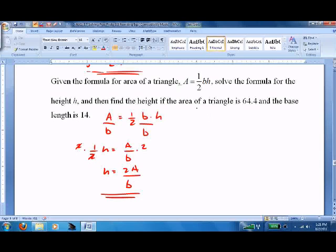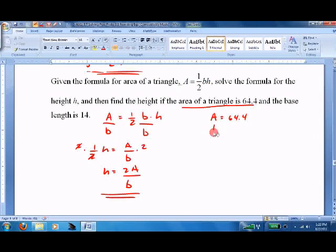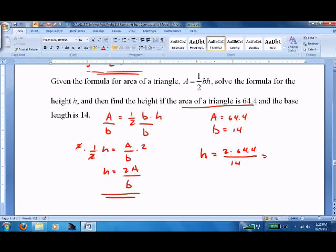For example: the area of the triangle is 64.4, and the base B equals 14. No units here, so just plug them in: H equals 2 times 64.4 over 14, which equals 9.2. That's it — practice, practice, good luck.